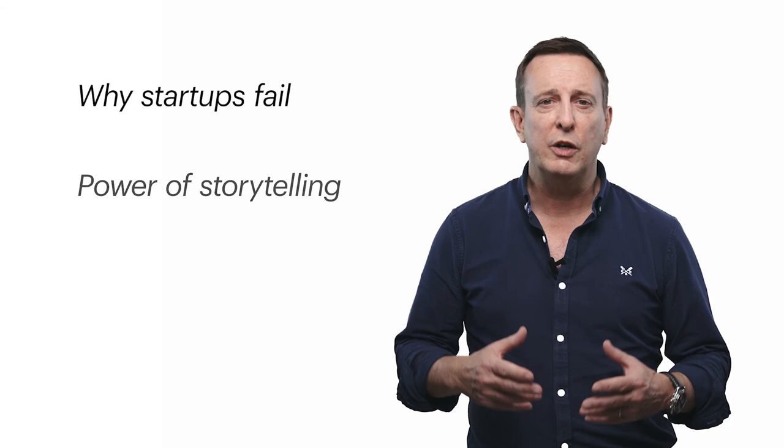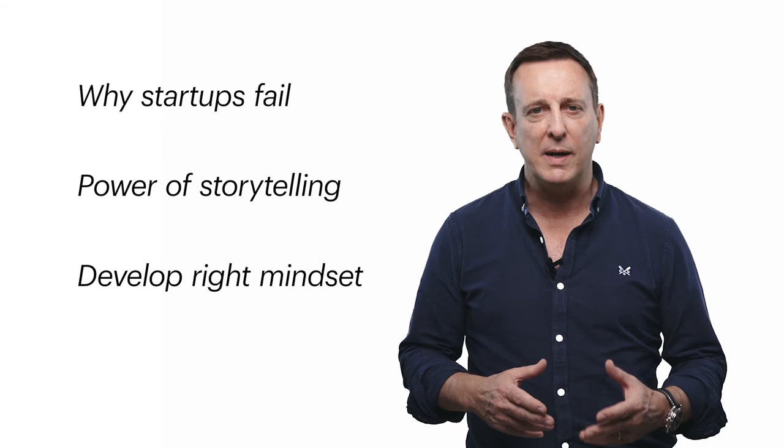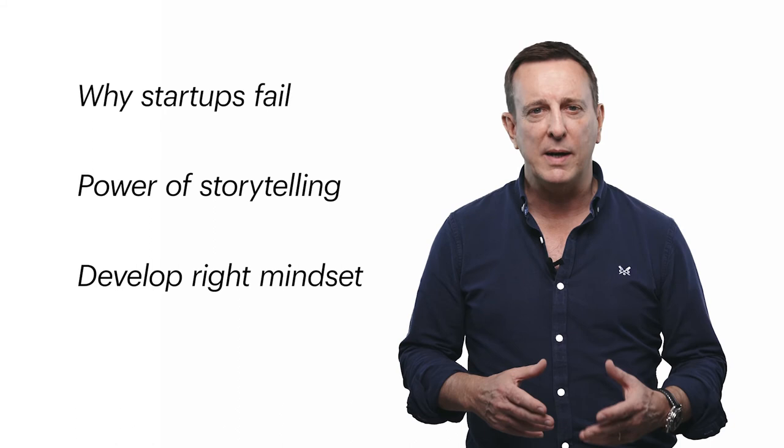We will learn about the power of storytelling in sales to trigger neurological responses in your prospective customers and how to develop the right mindset before entering a sales conversation.